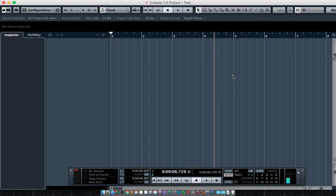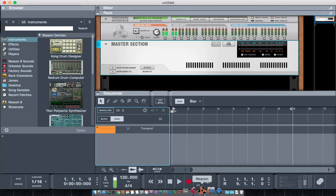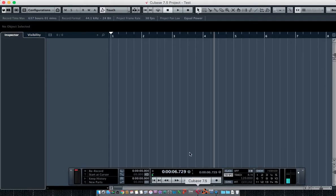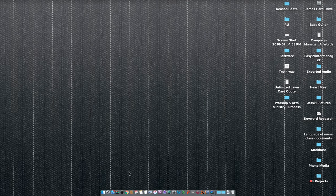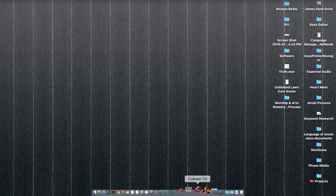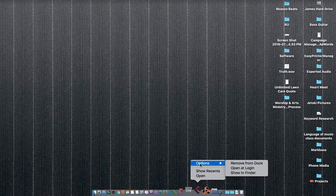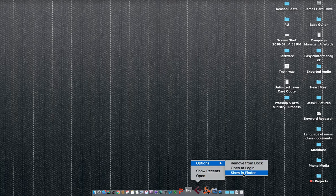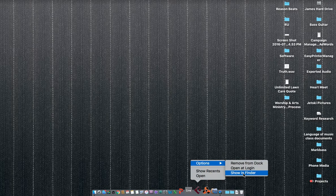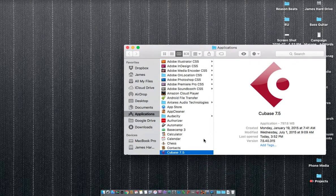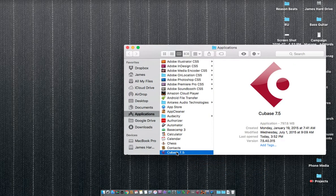So I'm going to close both applications - close Reason, close Cubase. I'm going to right-click on this Cubase icon here to show in Finder.